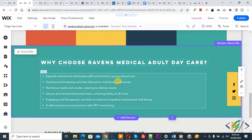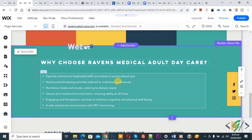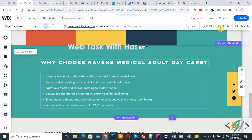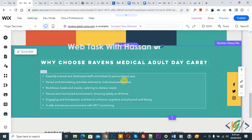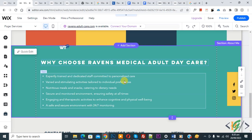Now you see the section is copied from one page to another page in Wix website. Click on publish. In this way you can copy text, image, or anything — any element from one page to another page in Wix website.